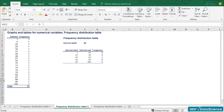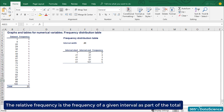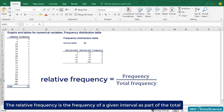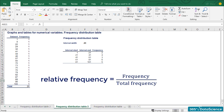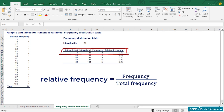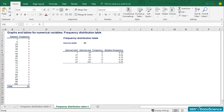For many analyses, it is useful to calculate the relative frequency of the data points in each interval. The relative frequency is the frequency of a given interval as part of the total. Let's add another column to our table and name it relative frequency. So, the interval from 1 to 21 has an absolute frequency of 2, but a relative frequency of 2 divided by 20, which gives us 10%. Now that we have summarized the raw data, we can start plotting it.